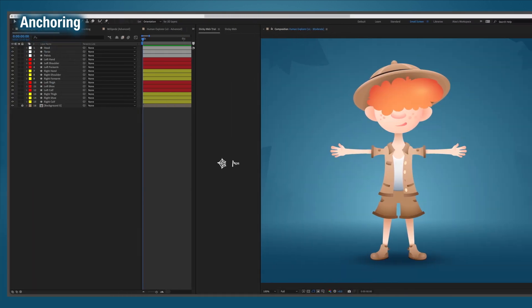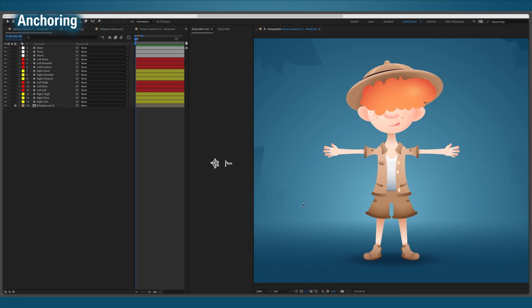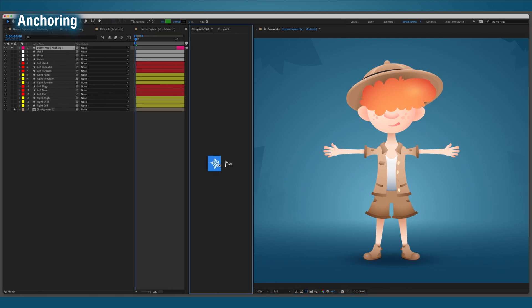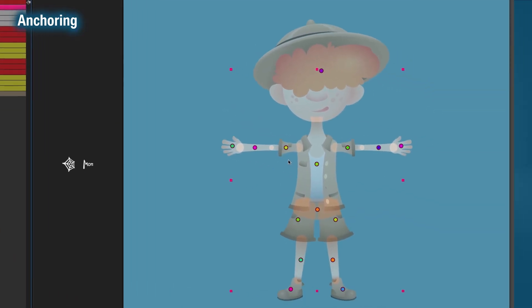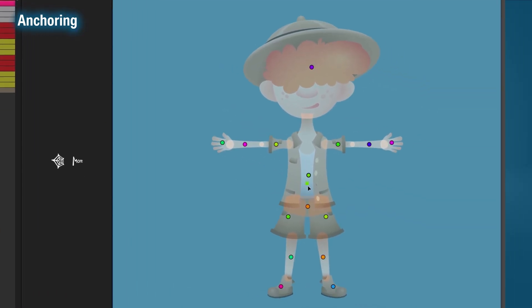I'm going to show you two different ways of using StickyWeb to anchor the layers. Firstly, to anchor our character, select the anchor layer. In this layer, each and every anchor point is actually a mask. This means that you can move each anchor point just by selecting its mask and moving it to a new location.